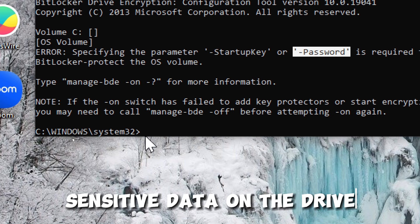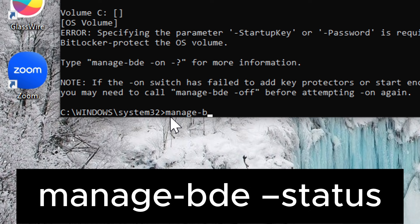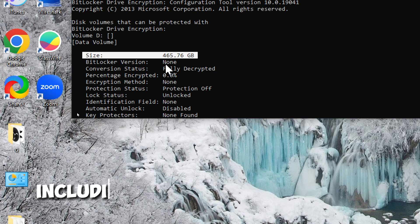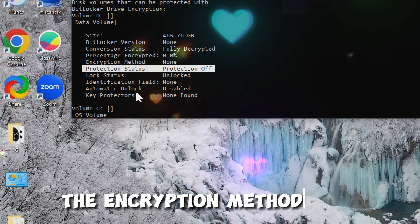Check BitLocker status. Type: manage-bde -status. The purpose of this command is to retrieve information about the BitLocker status, including whether encryption is currently active, the percentage of encryption completion, the encryption method used, and other relevant details.